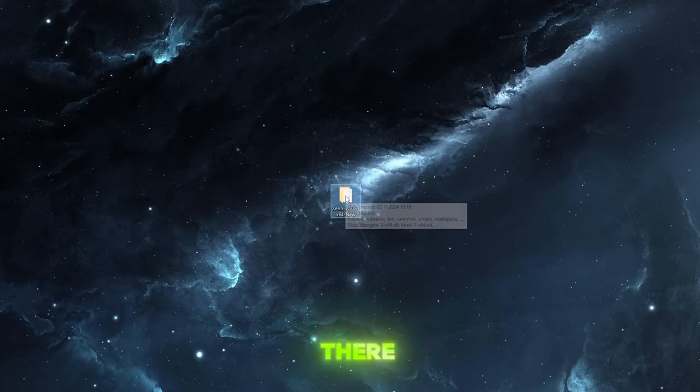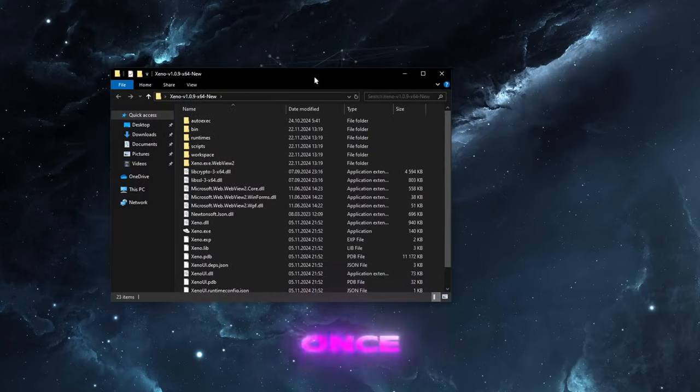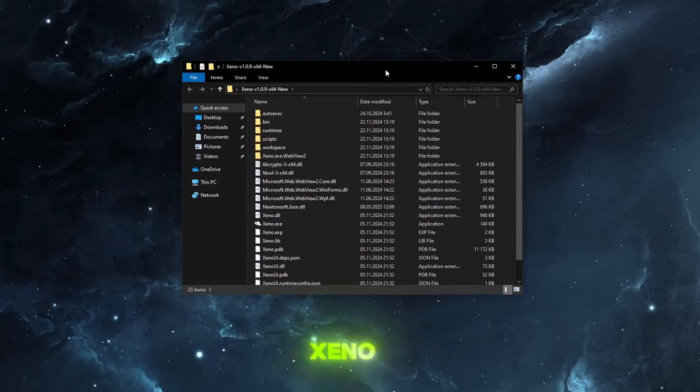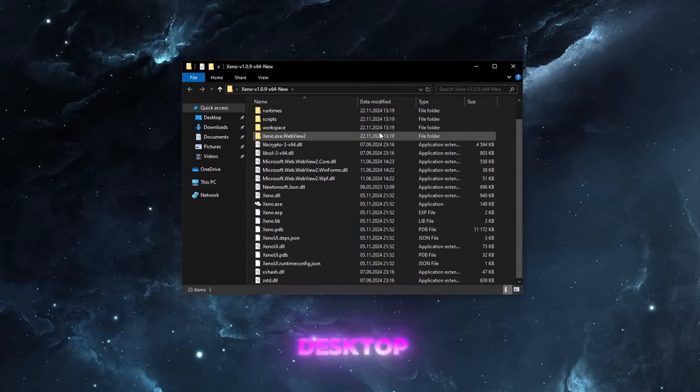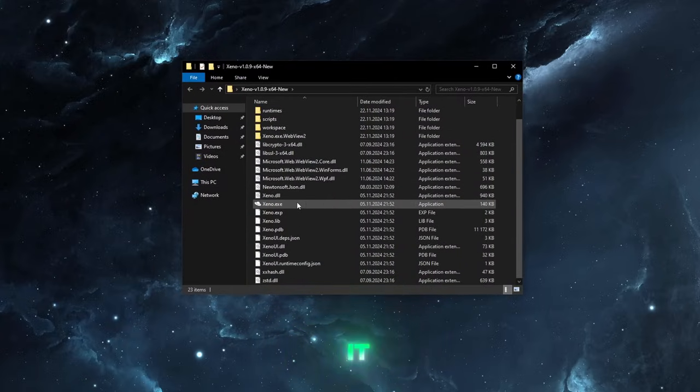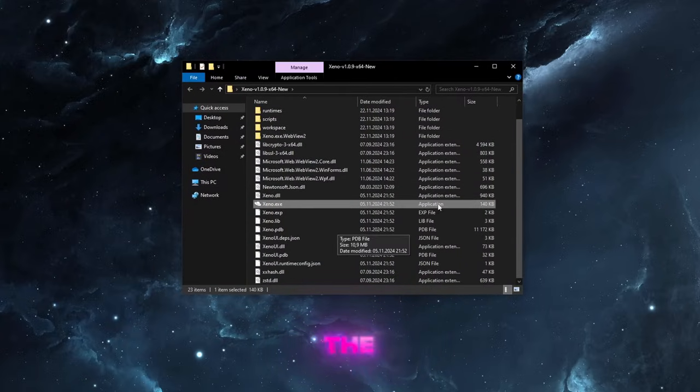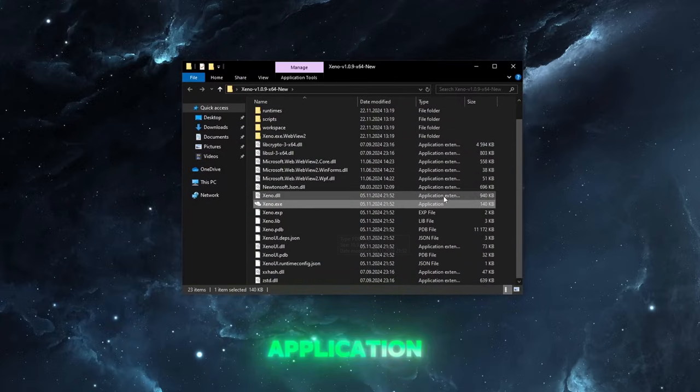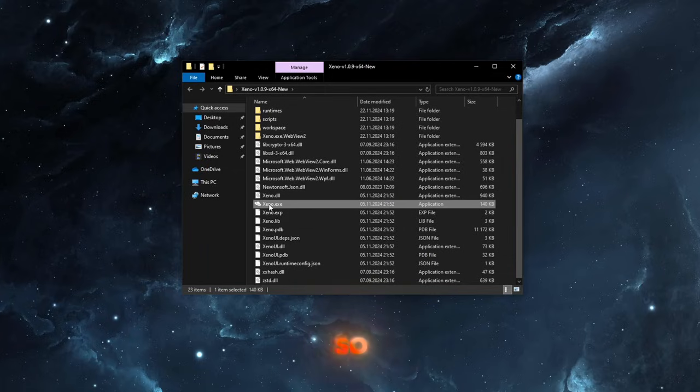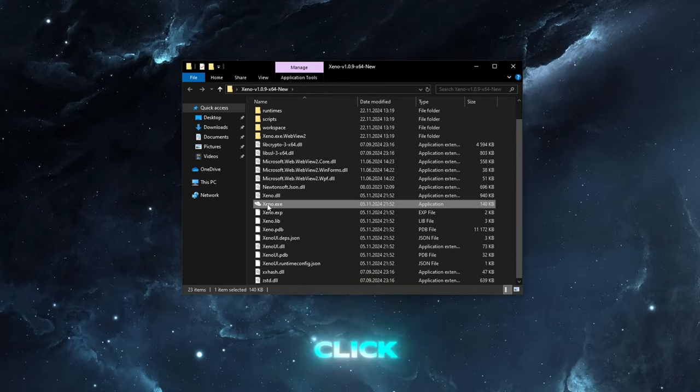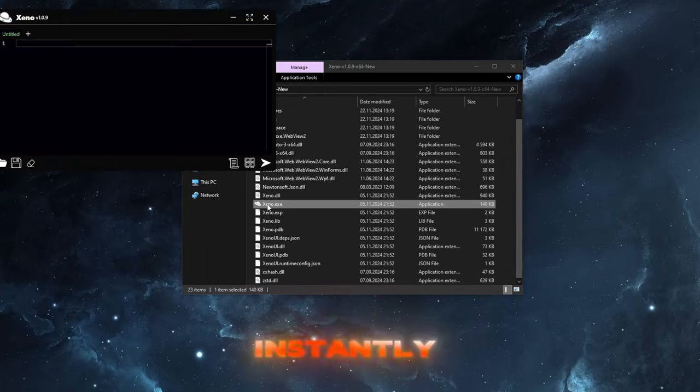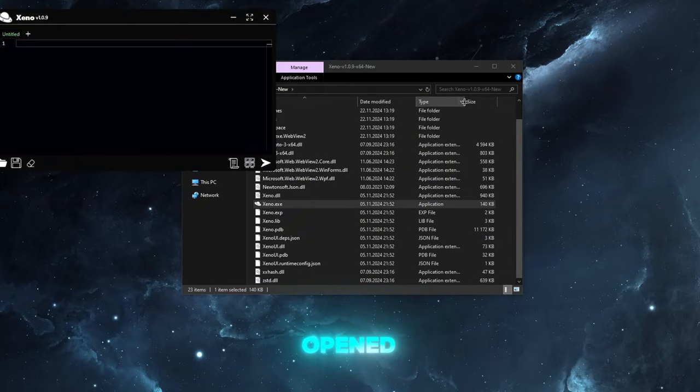Alright guys there we go. Once you have the Xeno folder on your desktop just open it and then just look for the Xeno application. It looks like this and click on it. So double click as you saw it instantly opened Xeno.